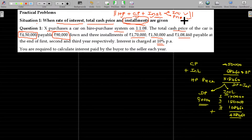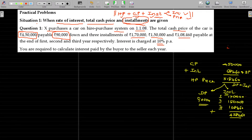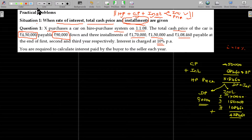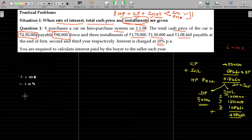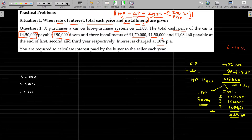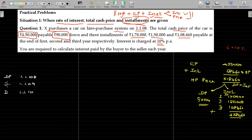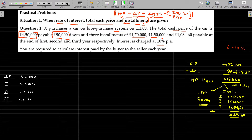In the installment, we have interest component and principal component, so I have to segregate that. We have to get 10% interest. There is a loan schedule. The loan schedule starts on 1-1-2008. On that day, down payment is made. Then 1-1-2009 is installment payment, then 1-1-2010 and 1-1-2011 for the remaining installments.